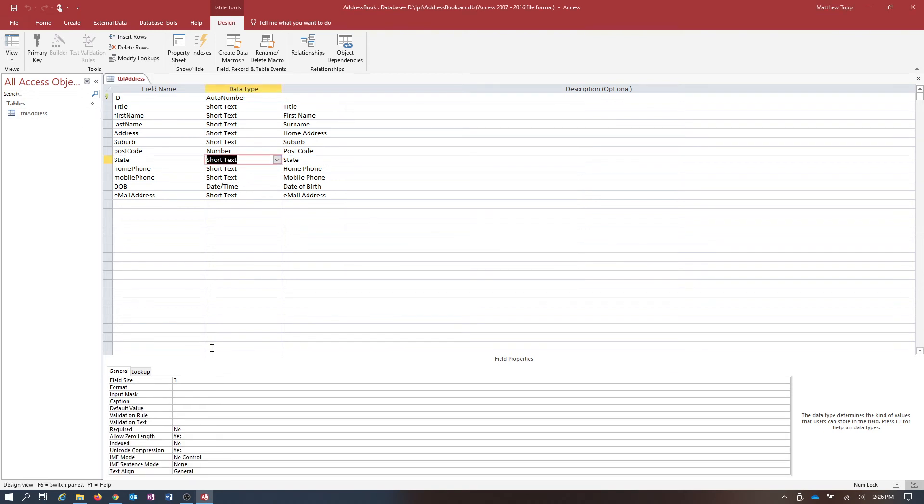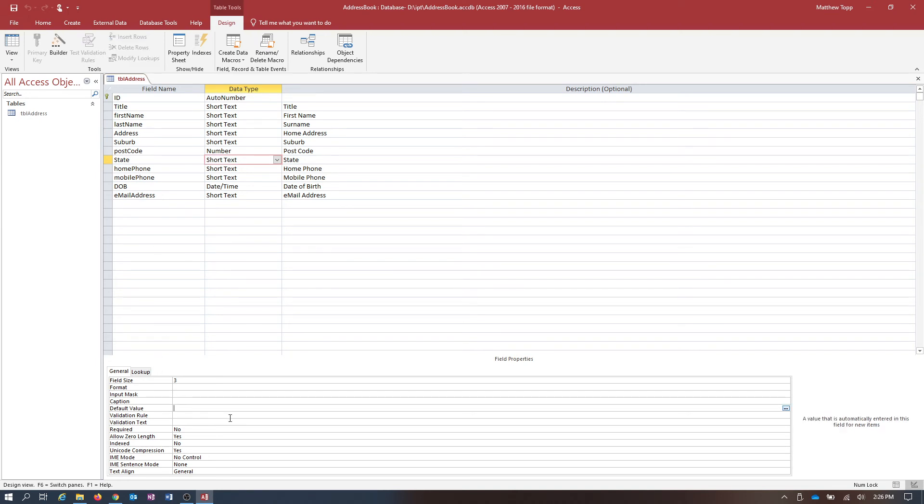Now one more thing here. With our state, whilst I'm making an address book, most of my friends live in New South Wales. So because most of my friends live in New South Wales, I can have a default value. And the default value I want is New South Wales.